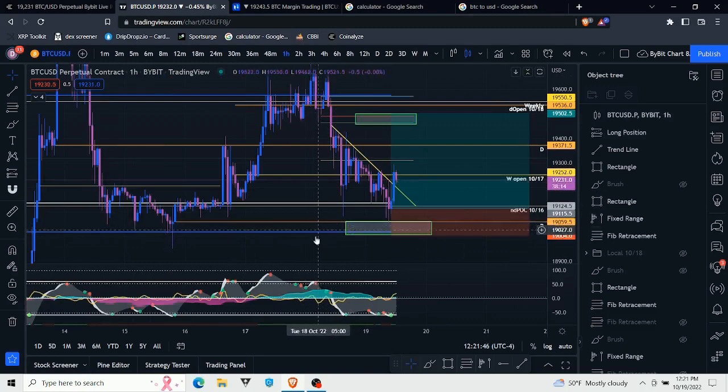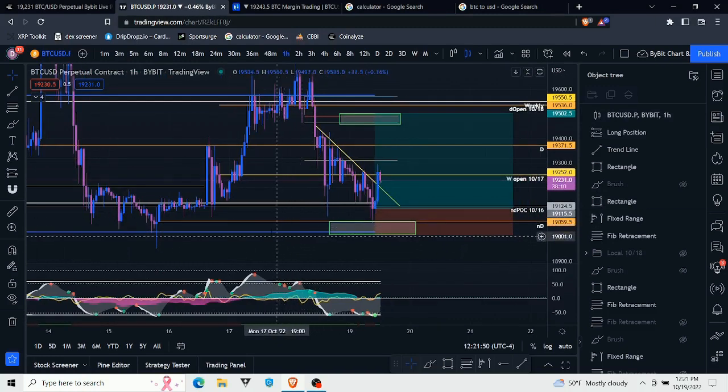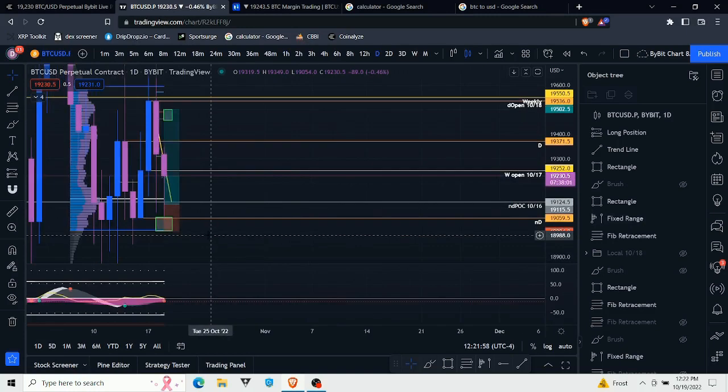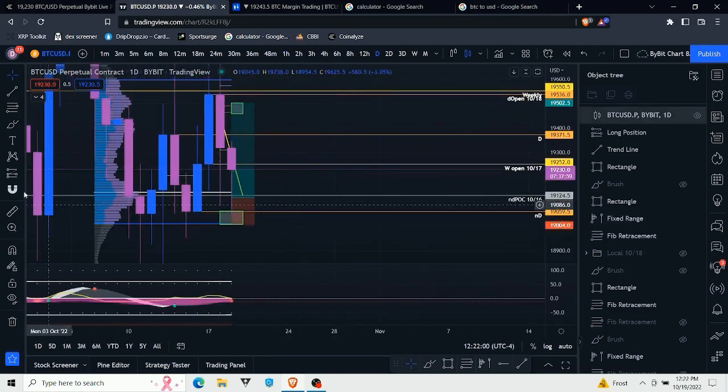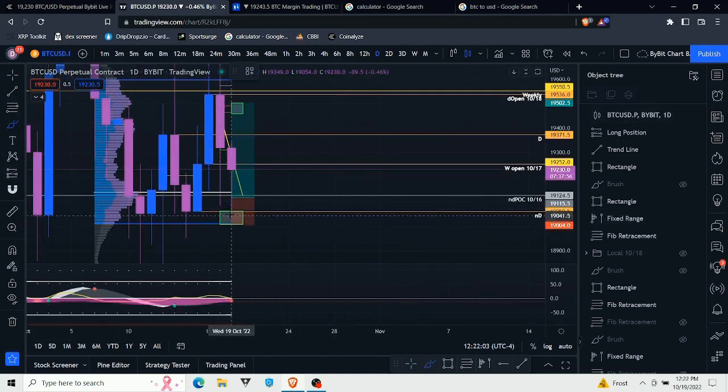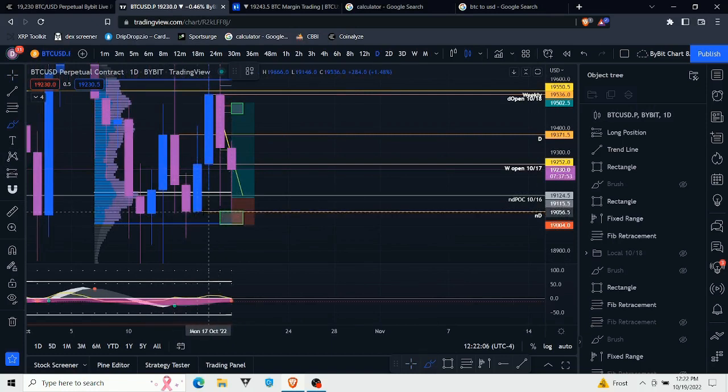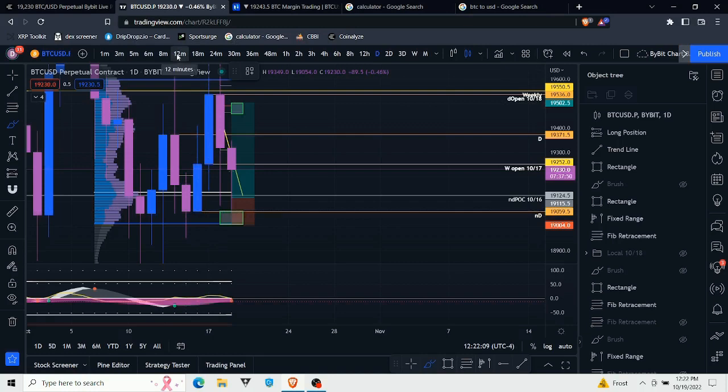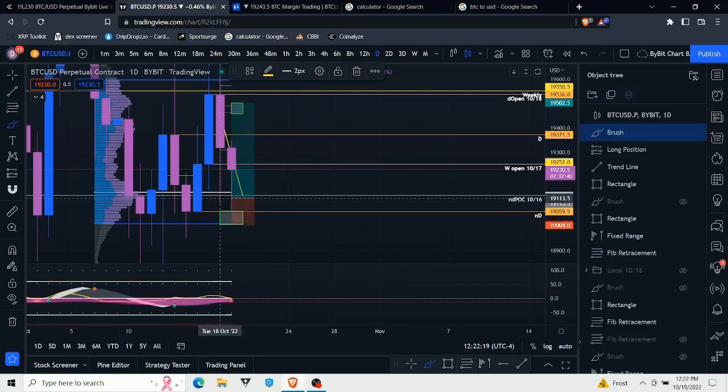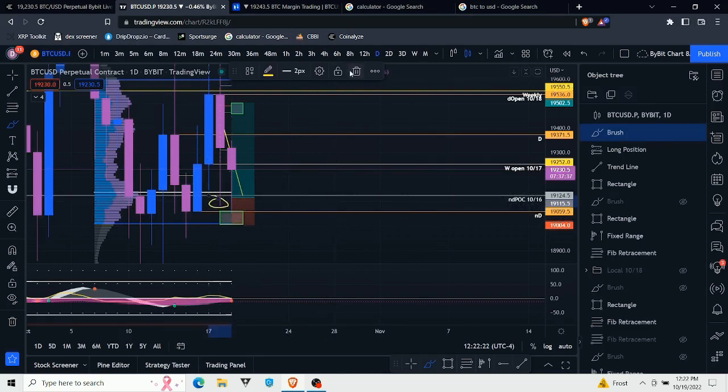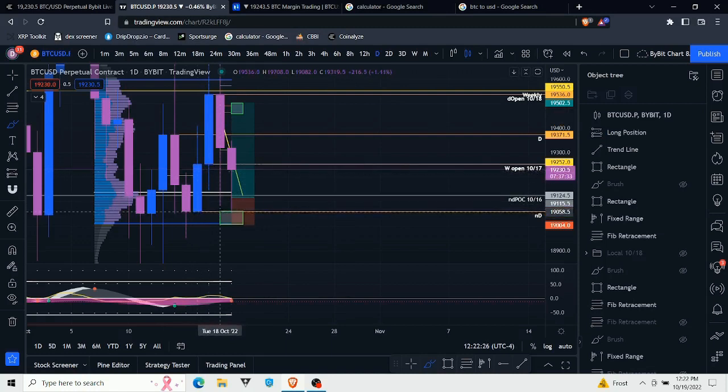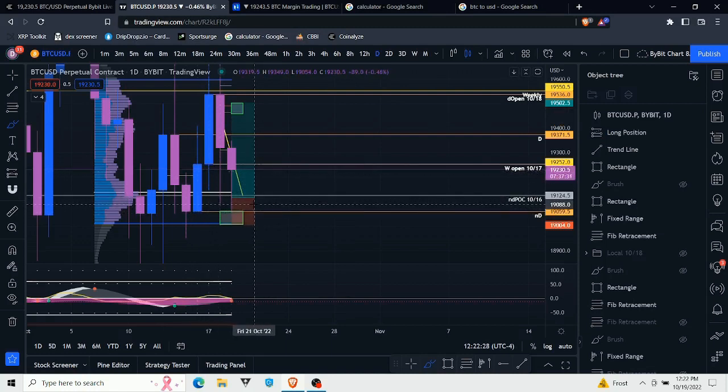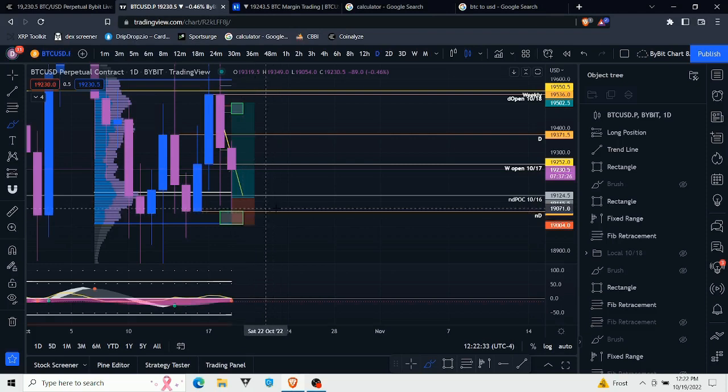So what I did next is I started looking for the significant levels that we had below us, potentially looking to get into another long position down here. What I noticed is right down here in this area with this green box, we had a naked daily level - a daily level that we formed when we were down there at those lows where I took that long. Naked meaning it had not been touched yet. We came very close to touching it with this wick right here, but since this daily level formed, price has not come back down to touch off of it.